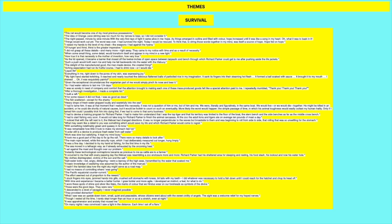When some small thing, some detail, would transform itself and appear in my mind in a new light. How true it is that the necessity is the mother of invention. How very true. So this is when he actually sees the water and sees the food and all the supplies. He doesn't notice everything and what it's going to be used for. Or as he continues in his survival journey, he uses different things at different times. And he recognizes their value in different ways. So this really shows also Pi's sort of humanity. Remember, he's a 16-year-old boy. He's not trained in any sort of survival techniques.